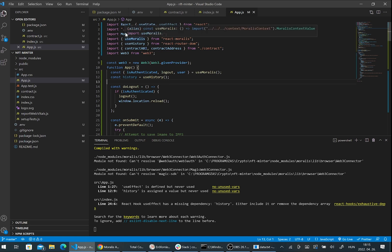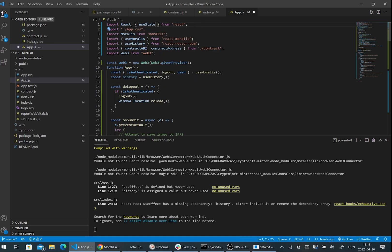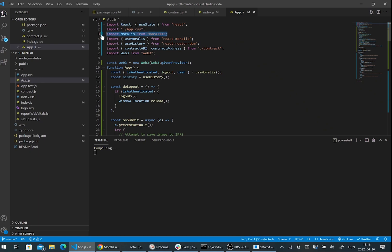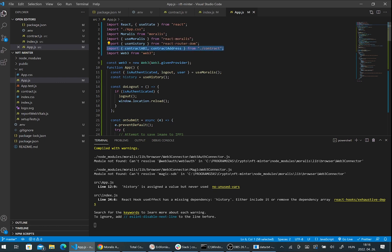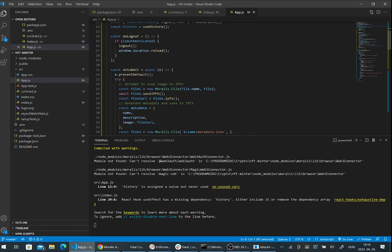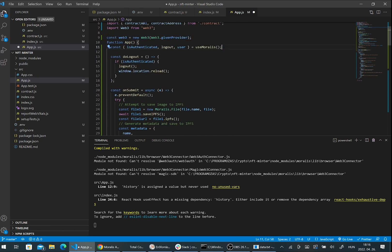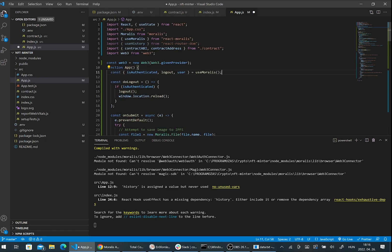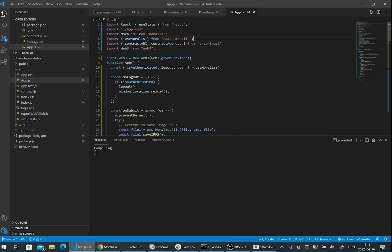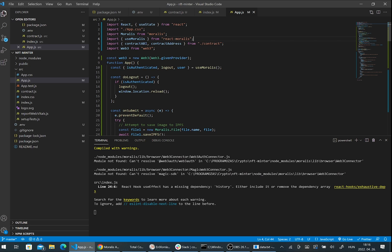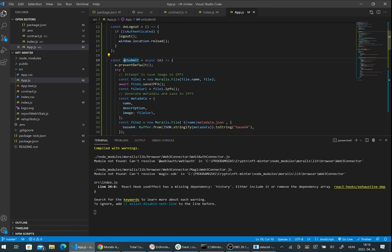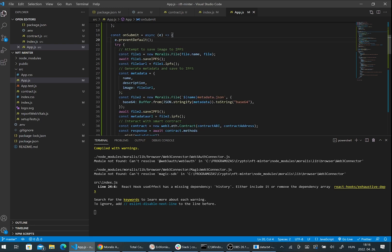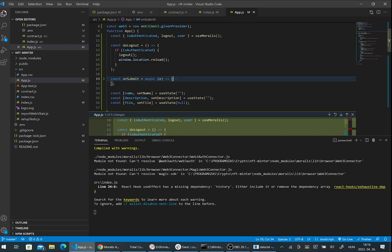Here I am importing Moralis, the useMoralis hook, useState from React package, the contract ABI and contract address from our contract file and web3.js. We can create a new instance of web3.js. We can get the logout function from the useMoralis hook and we will use it here in the logout function. I will describe the onSubmit function later, so now I'm skipping it.